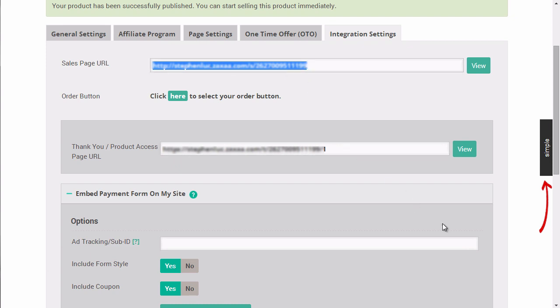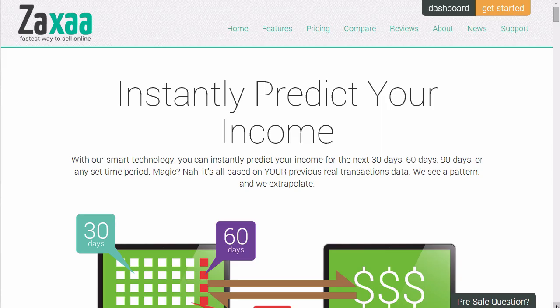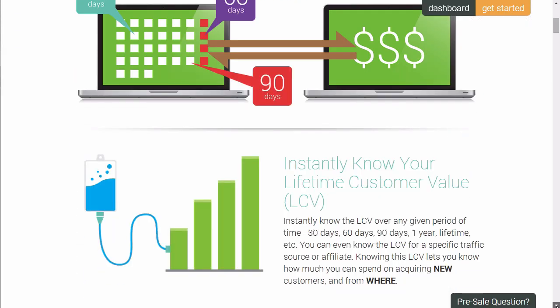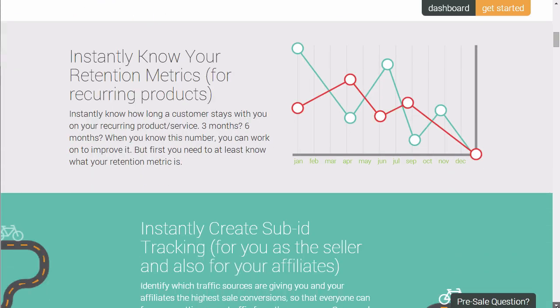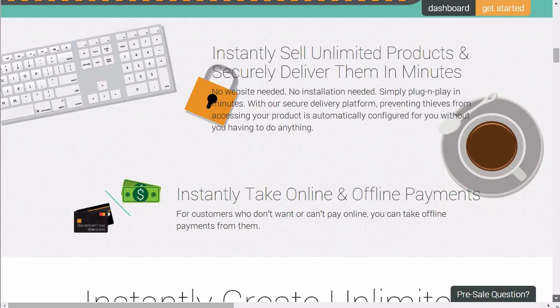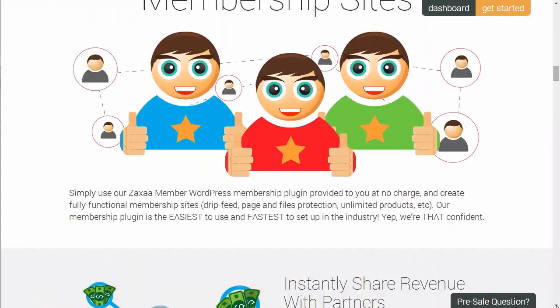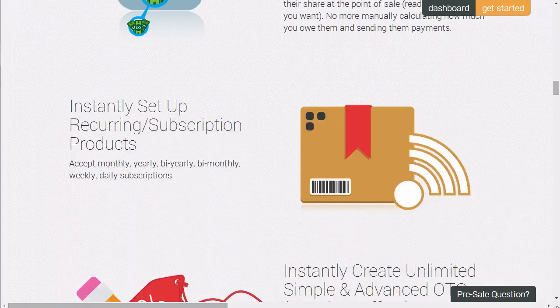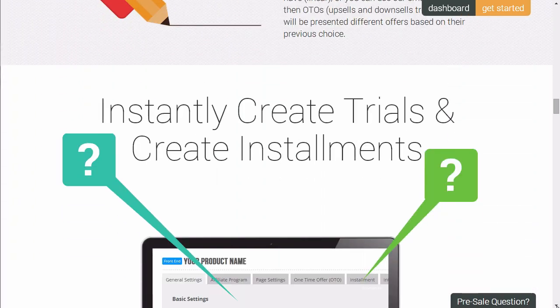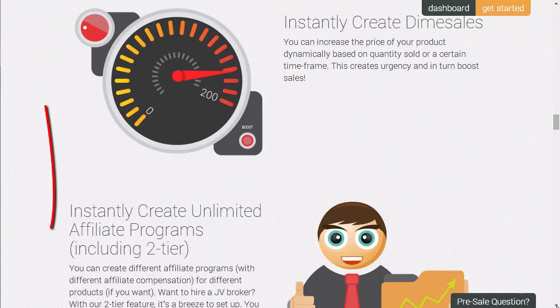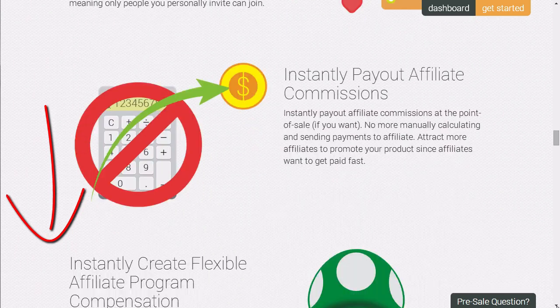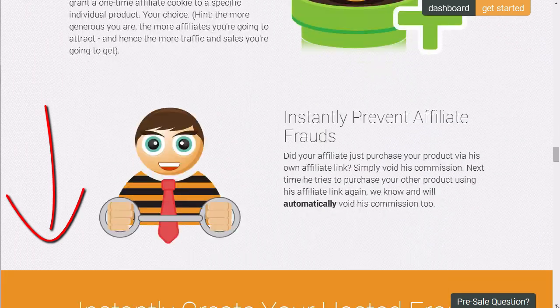And of course, you can also use your own custom order button if you want to. As you can see, Zaxa is the easiest and fastest way to sell, deliver, and recruit affiliates for your products. You can see all the features down below on this page.